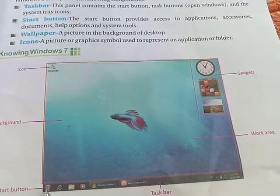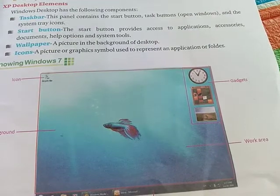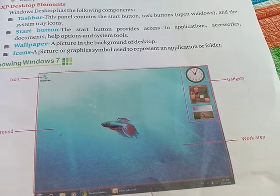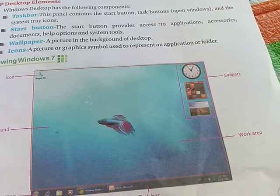You can see the start button, which provides access to accessories, documents, help options, system tools, and more.